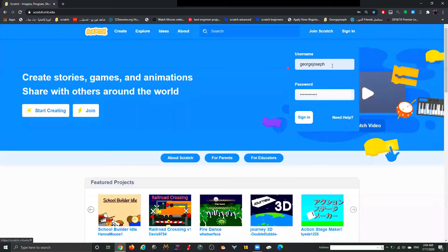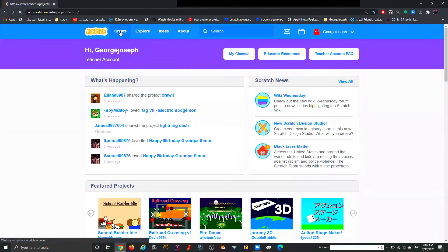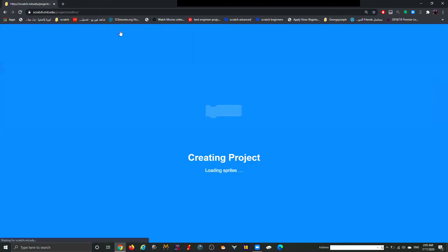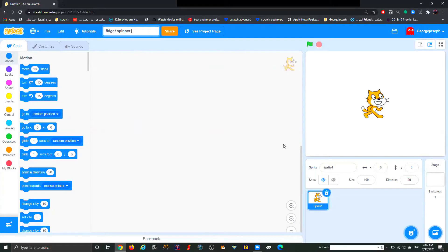When you're done signing in, all you have to do is click 'Sign In', use your username and password, and press 'Create'. Our project today is a fidget spinner, so I'm going to go here and delete my cat.